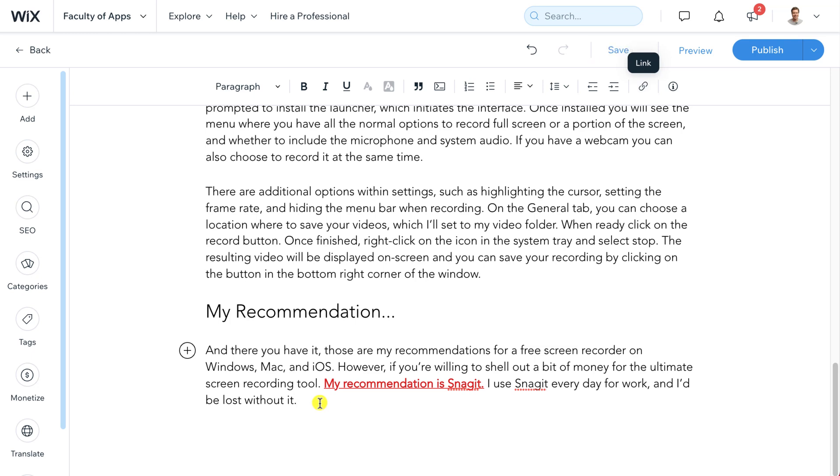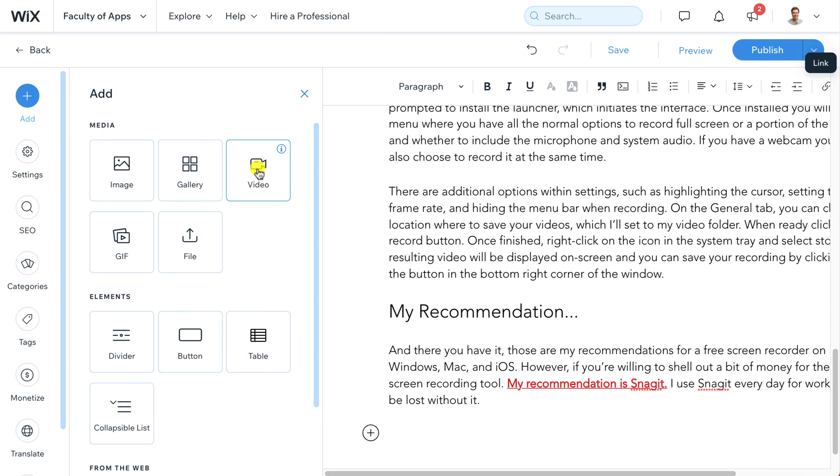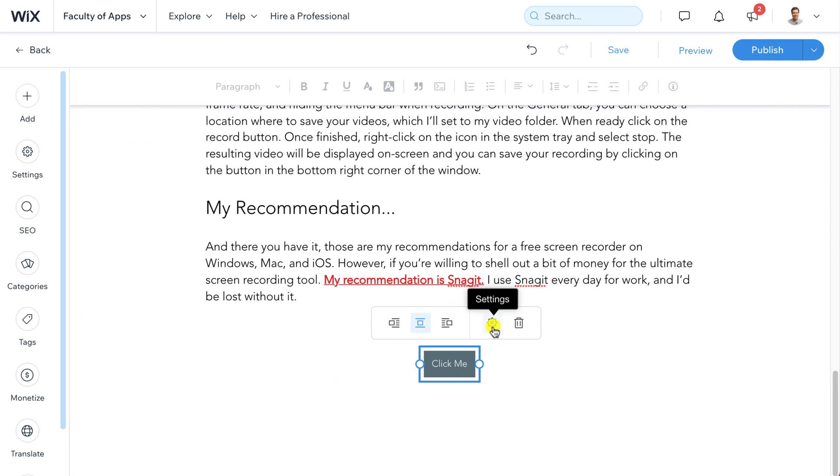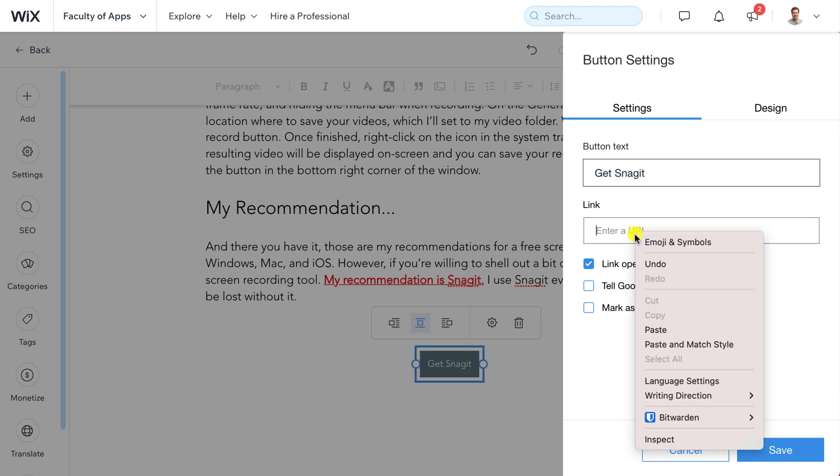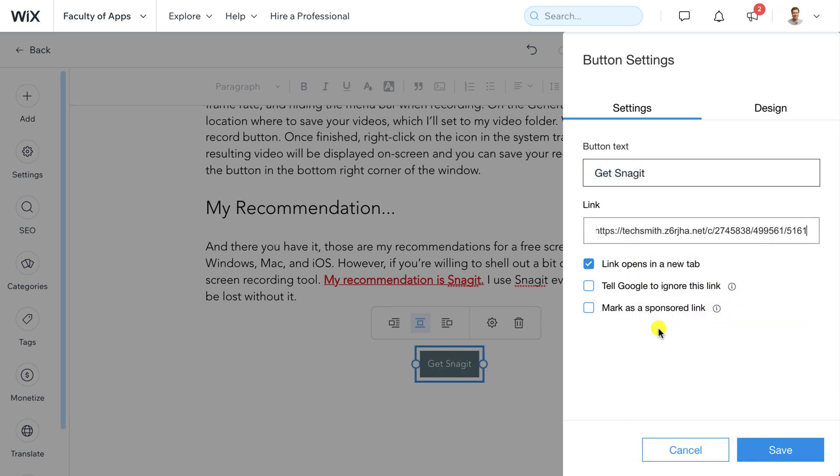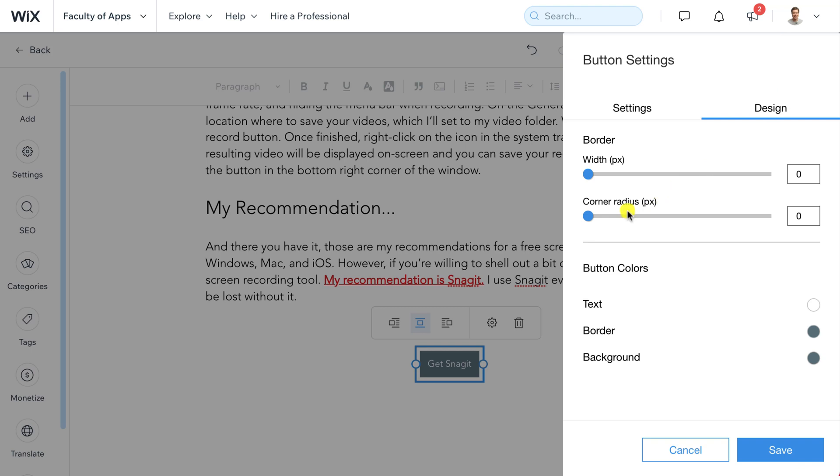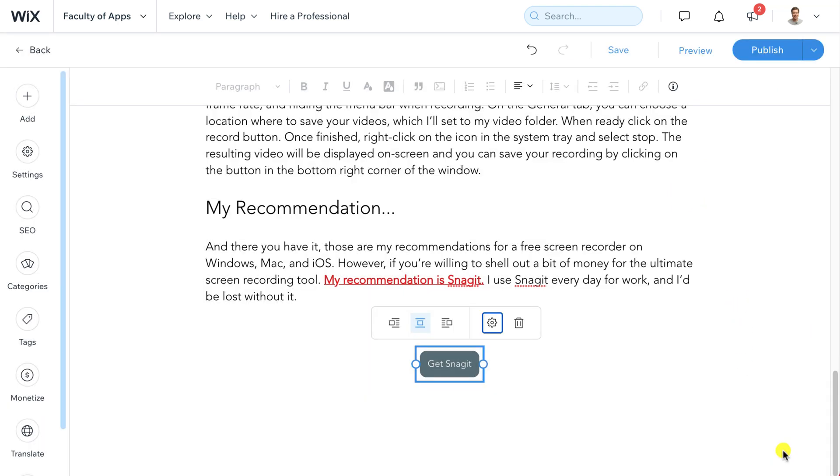If you prefer you could use the same link on a button. On a new line click on the plus icon and add an element. Choose button and click on the settings wheel icon to customise it. Rename it to something more descriptive and again paste your link URL into the box provided. Again tick the box to notify Google it's a sponsored link and actually before I hit save I'll just adjust the design slightly by rounding the corners. It's not great but you get the idea.